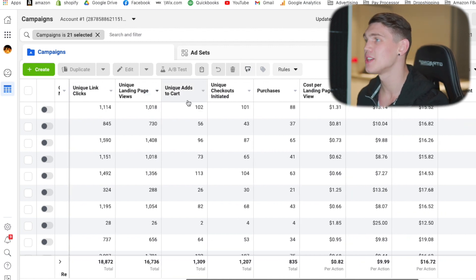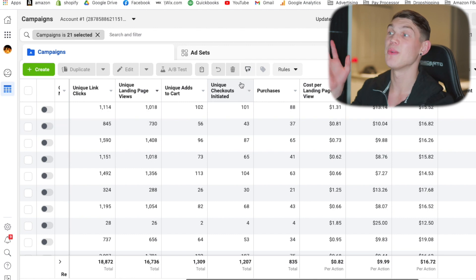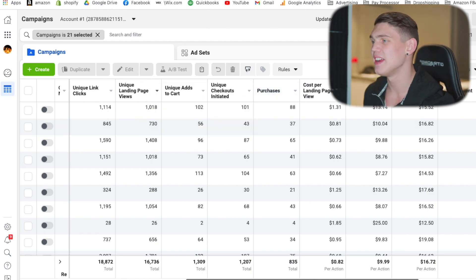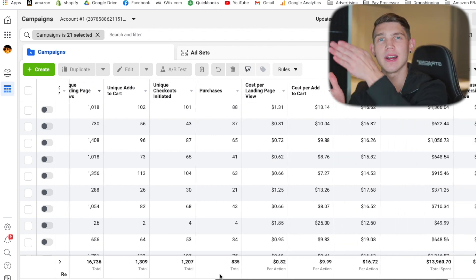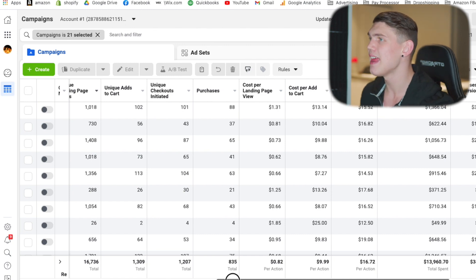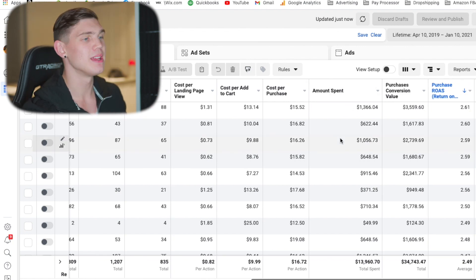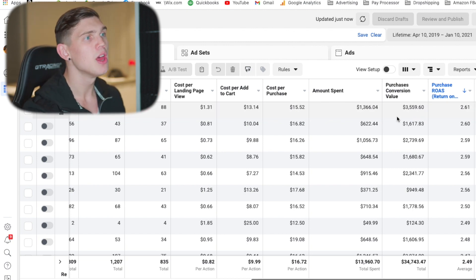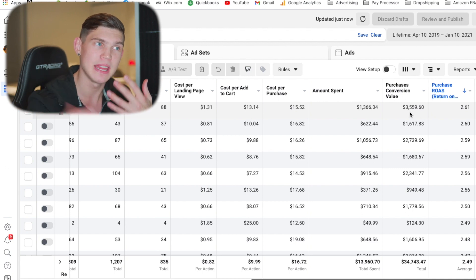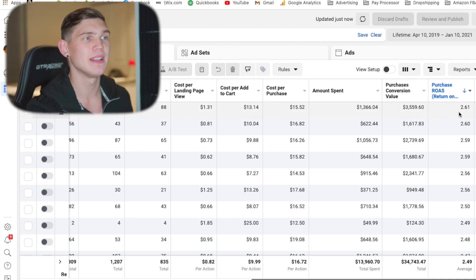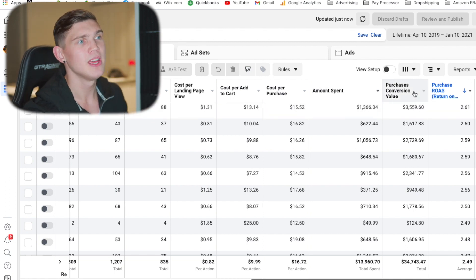Going on to the next section of the funnel, we have add to carts, going from the page view to add to carts. Then we have initiate checkout, and finally purchases. That's the entire cycle of the funnel — seeing exactly how the customer transitions step by step. Then after that we have cost per landing page view, cost per add to cart, and cost per purchase, so we can see exactly how much it's costing to get a person to each section of the funnel. Then we want to see the total amount spent, purchase conversion value to see how much we're getting back from that campaign, and purchase return on ad spend, showing the ratio of amount spent to purchase conversion value.